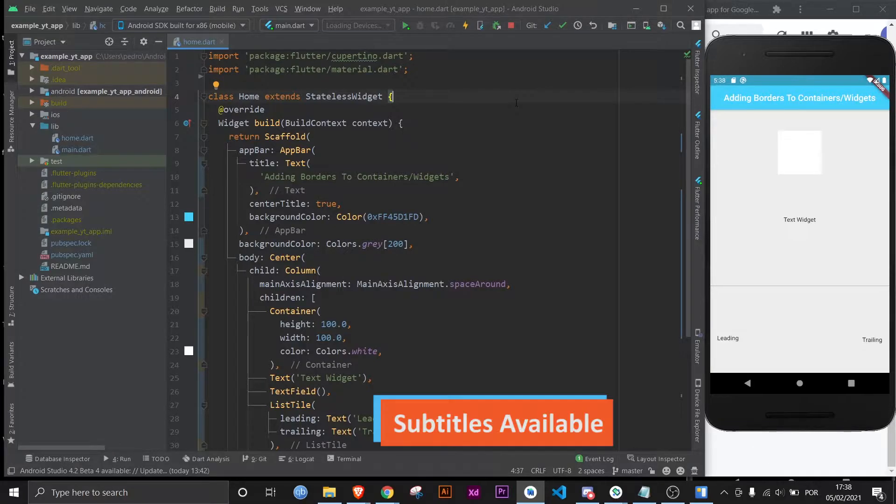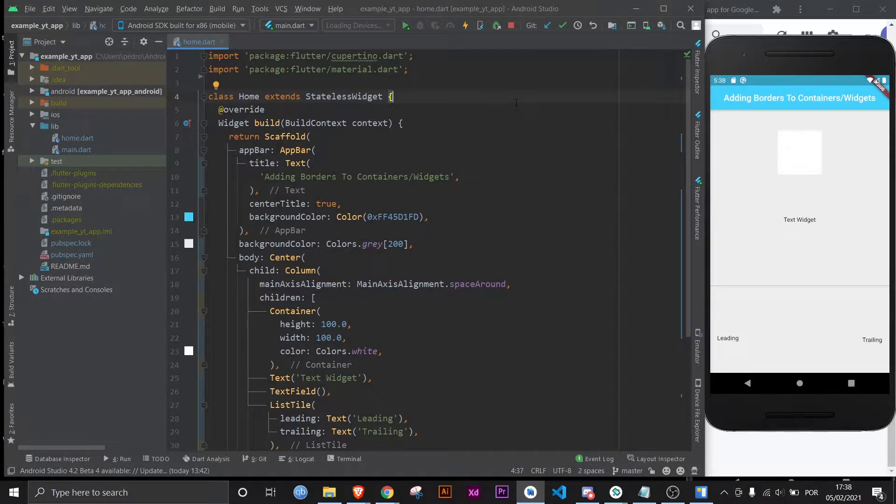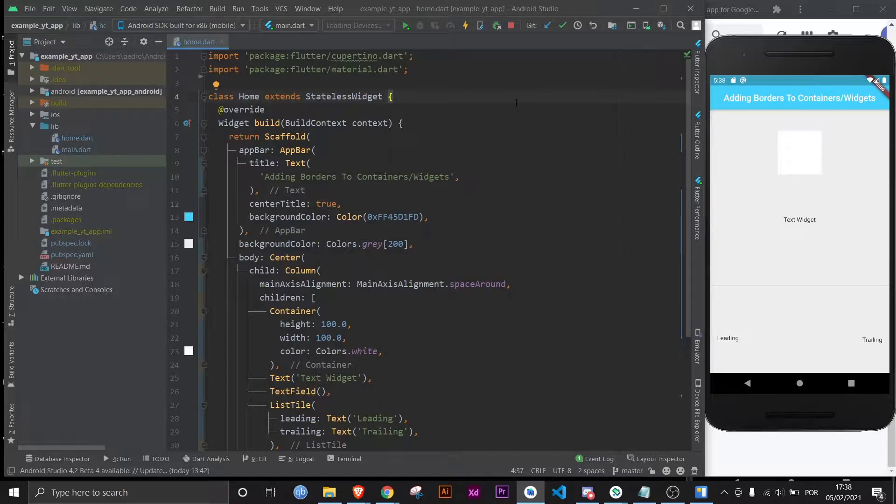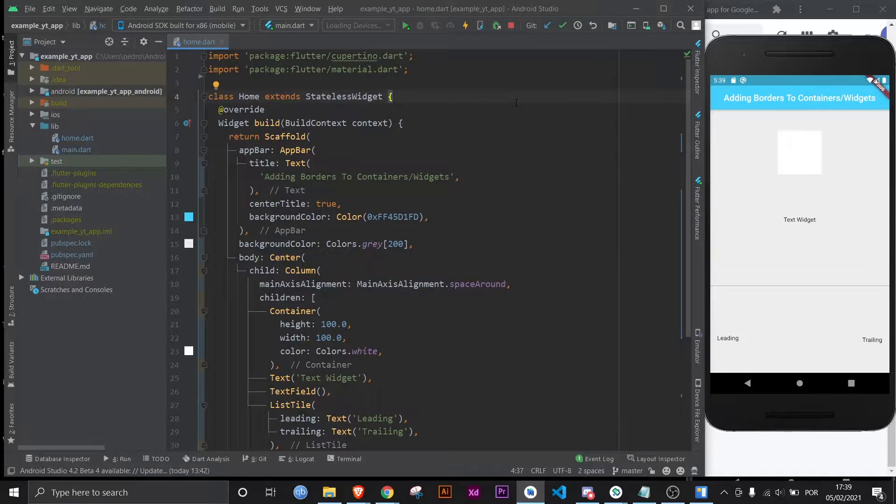Hey there and welcome to another Flutter Mentor video. We're going to learn how to add borders to containers. The thing about containers is that you can wrap pretty much any widget with a container, so by knowing how to give a border to a container, you will technically know how to give a border to every single widget.